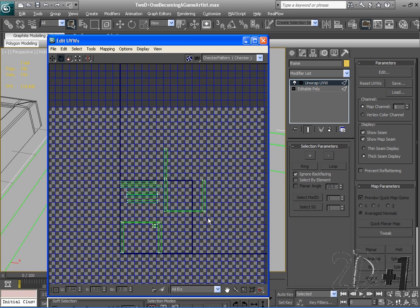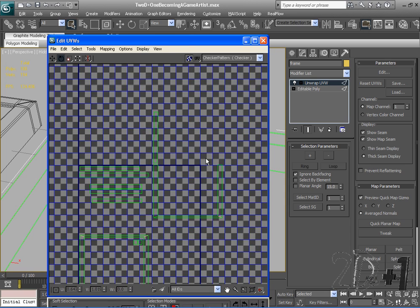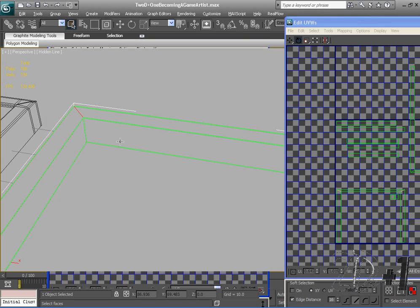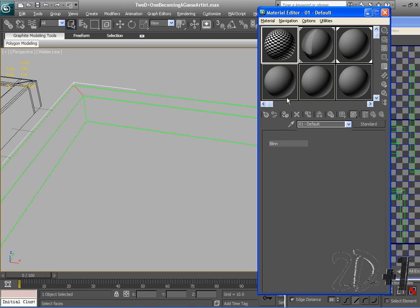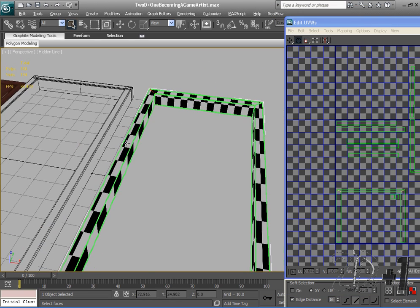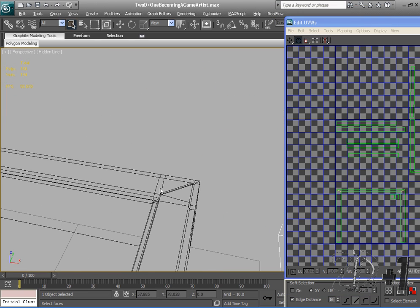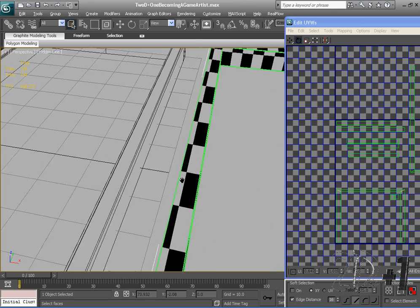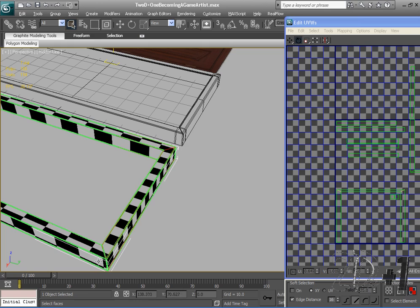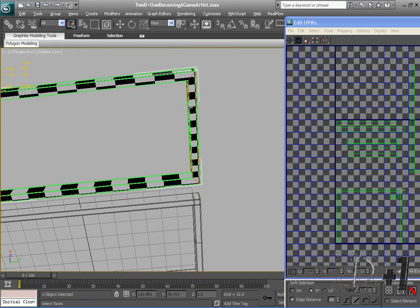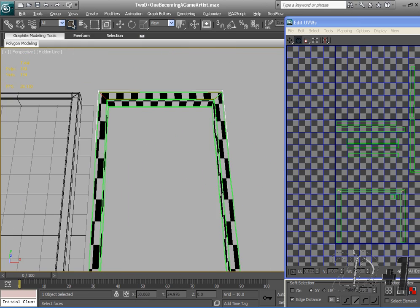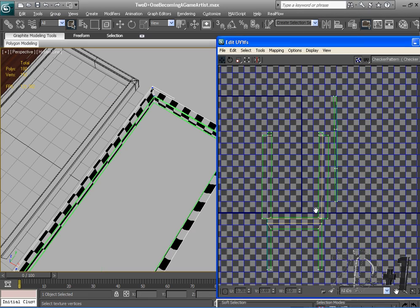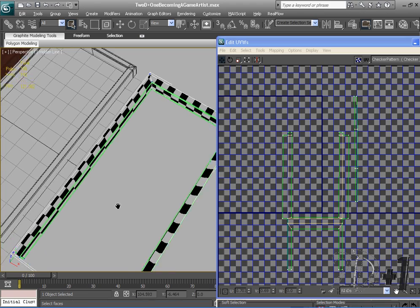I'm going to pause the video and unwrap this so you guys don't have to watch me unwrap a model. This is something that's going to take practice to get good at. Just make sure you don't have any stretching. Apply that checkered map and make sure these are all the same size. Remember that the top part of our frame is the only part we're actually going to use any normal map on, so specifically make sure the top is nice. The back really doesn't even have to look good at all.